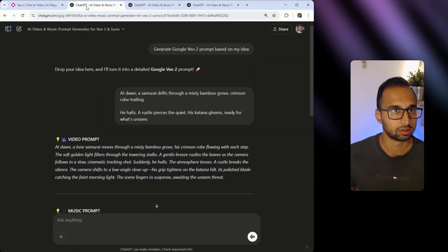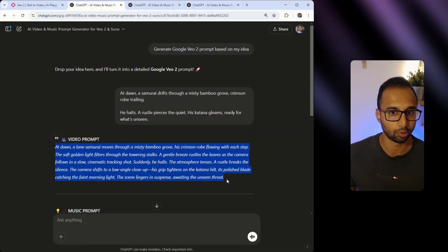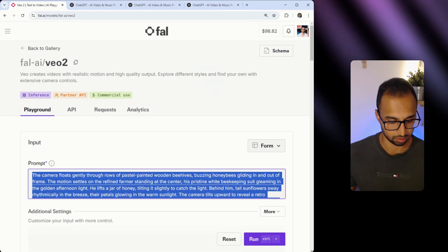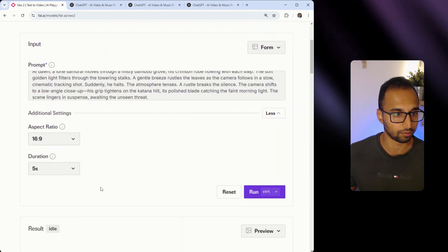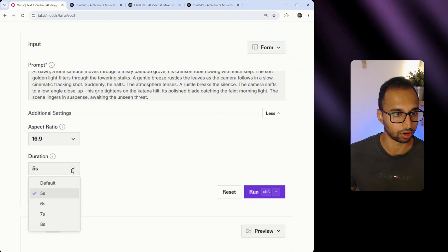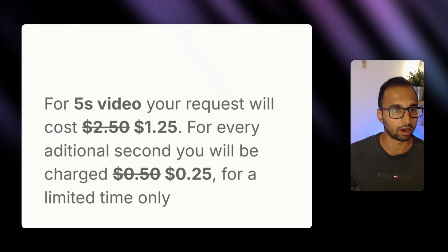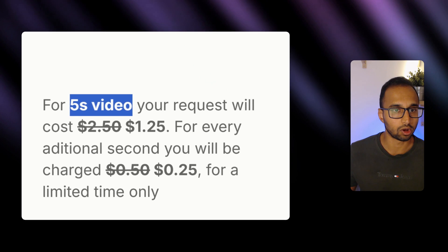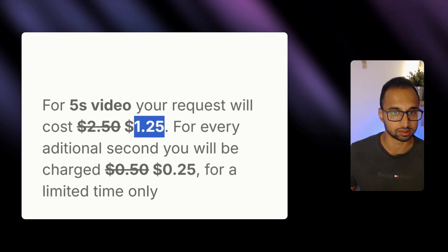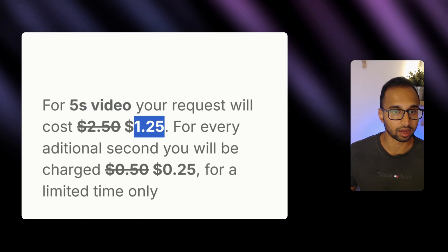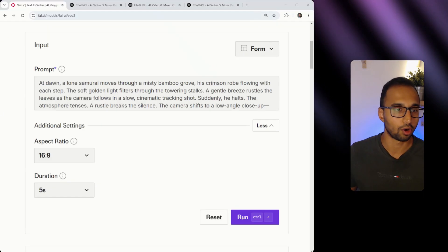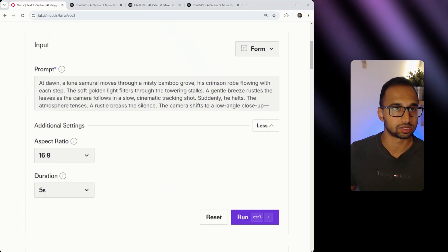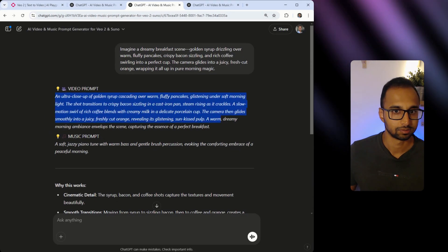Next, all I have to do is go back to my GPT, copy the prompt output, and paste it over here. In additional settings, I can change the aspect ratio if I want and I can also change the duration. Something very important to keep in mind, a five second video will cost you $1.25 and for every additional second, it will cost you $0.25. Once I have my prompt in place, I'm going to repeat this process for the next two prompts.